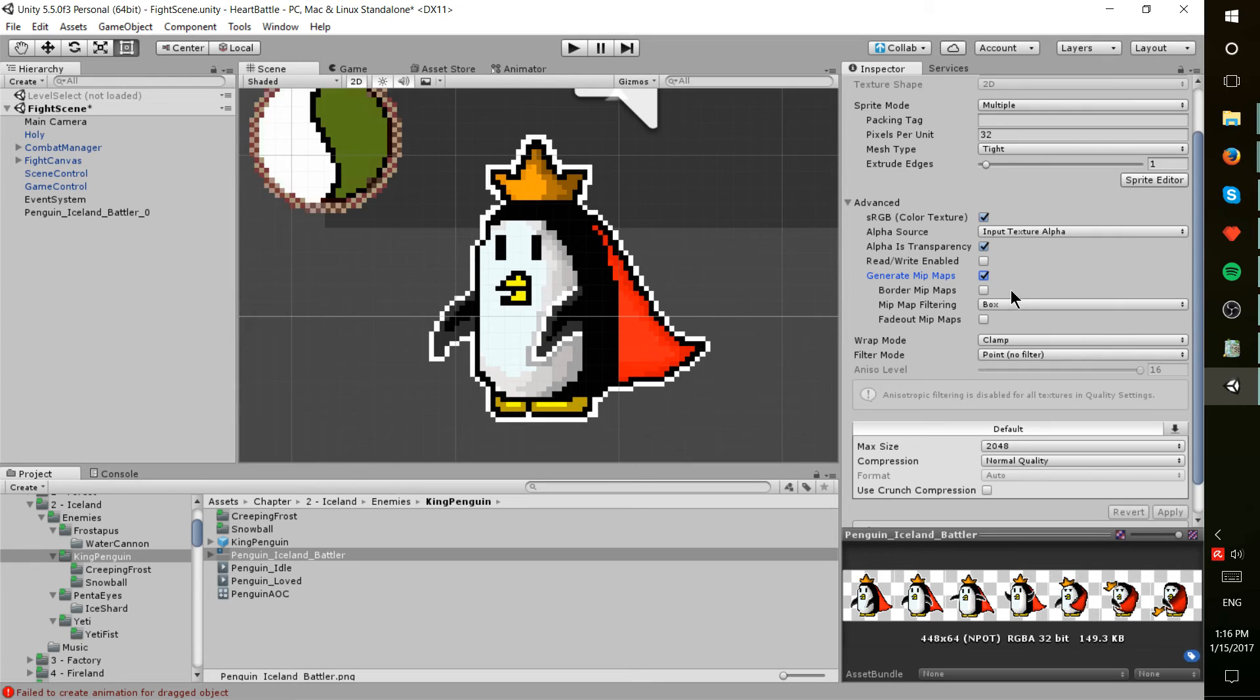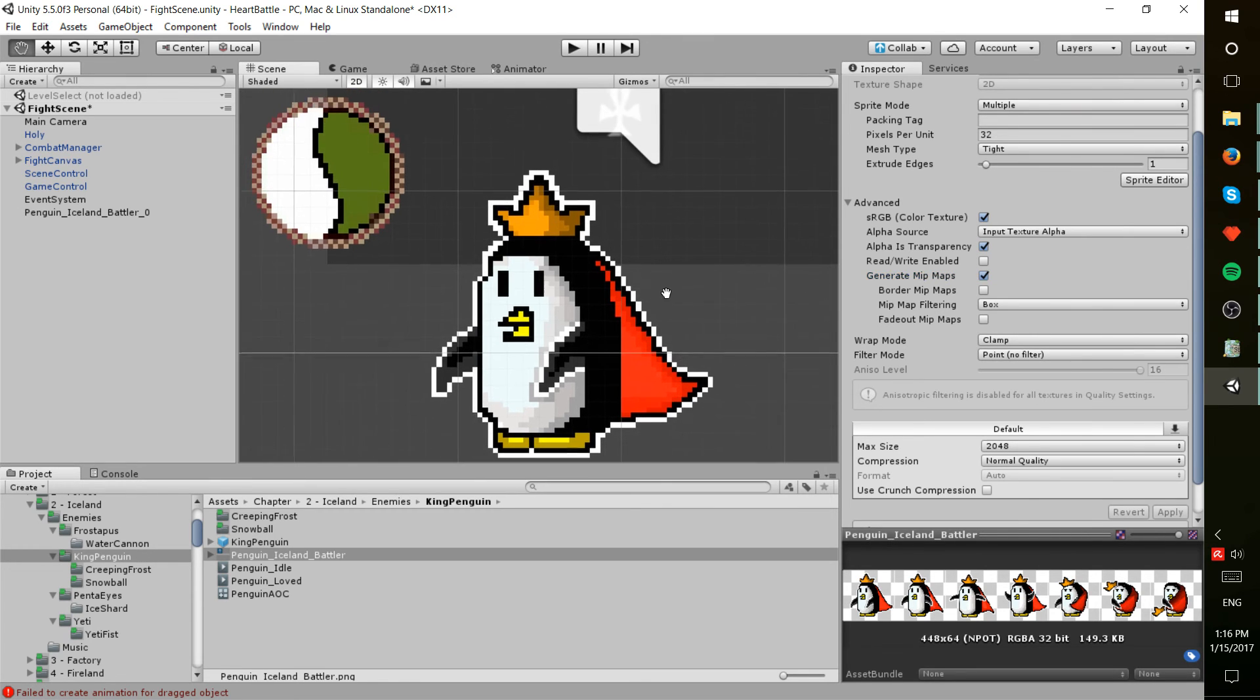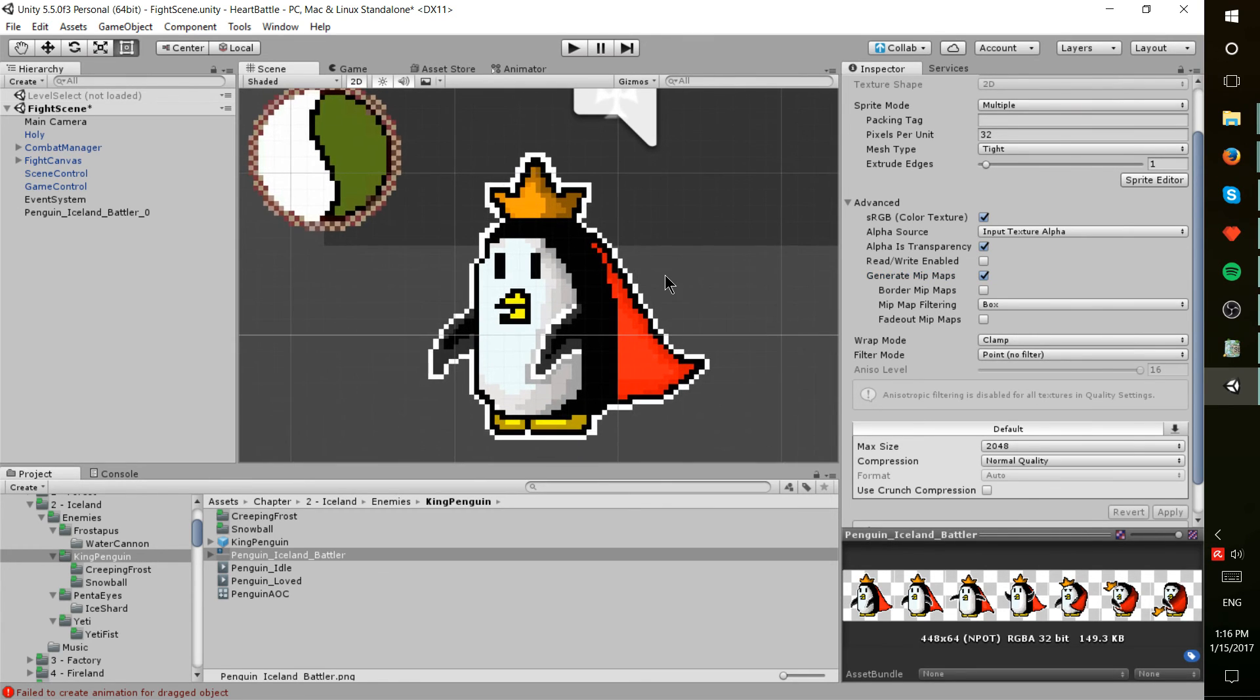And using the mipmap, it managed to clean everything up. So mipmaps and point filtering may be the tools you're looking for if you're having an issue with pixel art inside of Unity for 2D games.